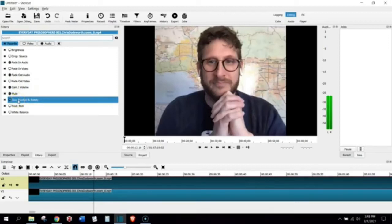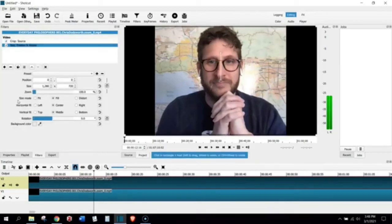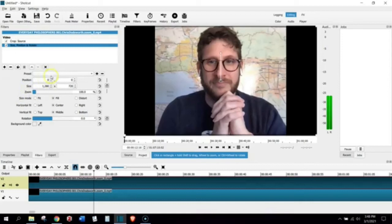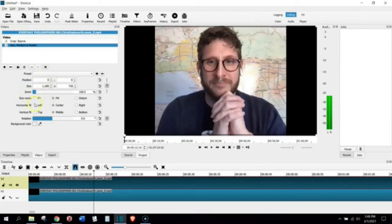Again, I have it in my favorites, but it's also under Video. Size, Position, and Rotate. If you double-click on that, it gives you a whole bunch of options. We're not going to really do anything with this. We don't need to zoom the video or anything like that. All we want to do is pay attention to where it says Horizontal Fit.